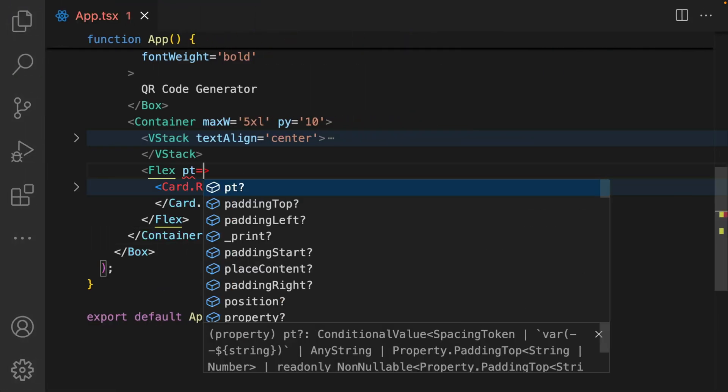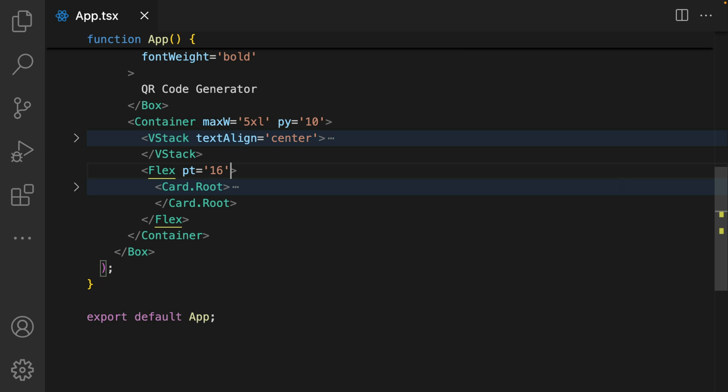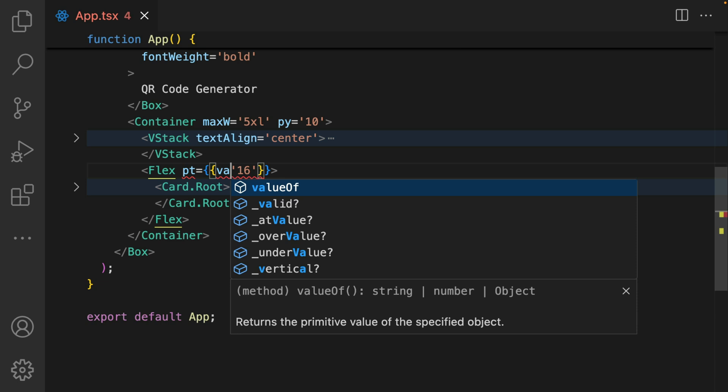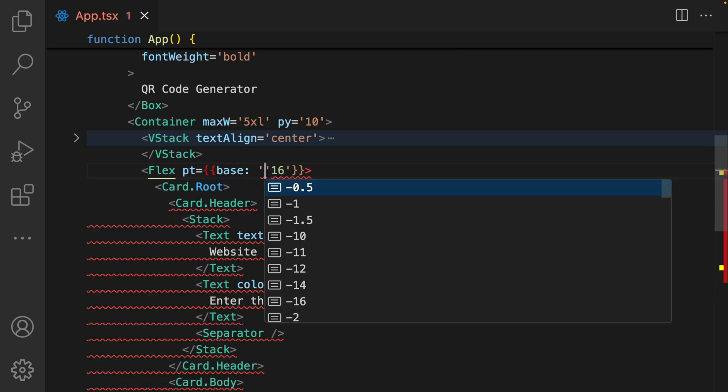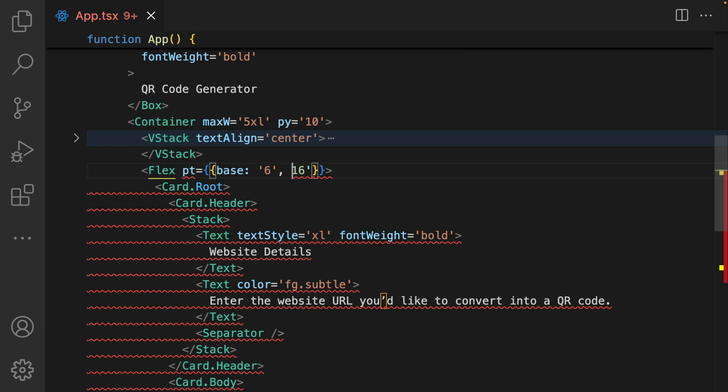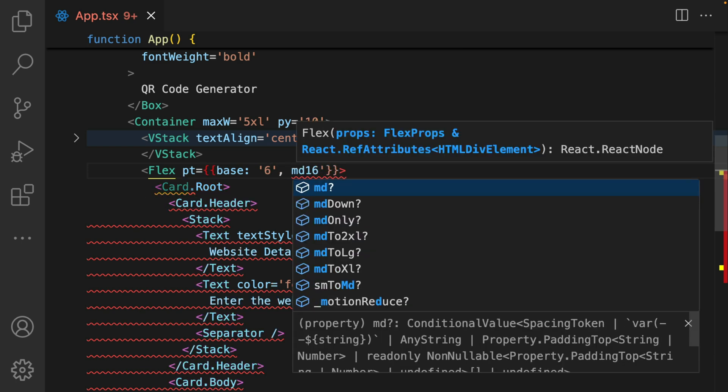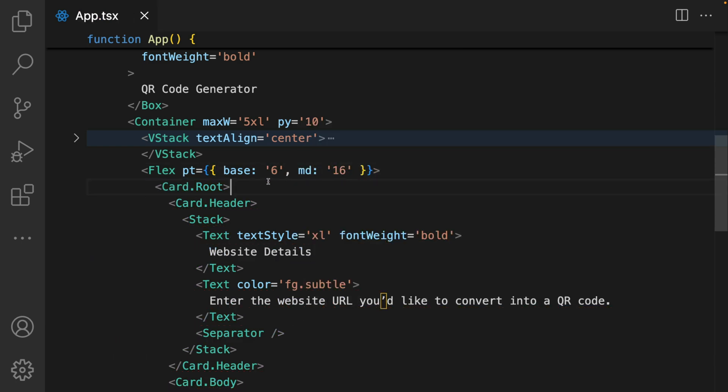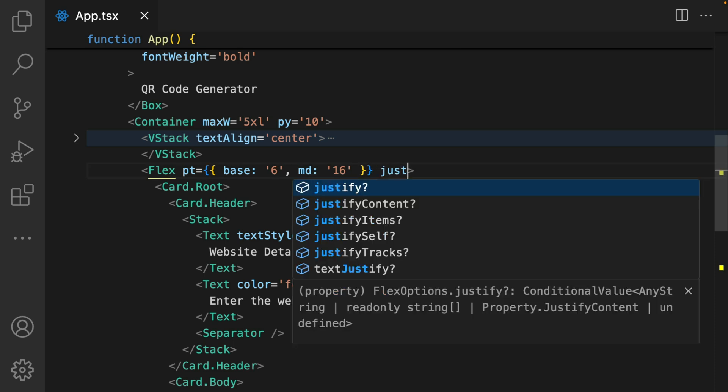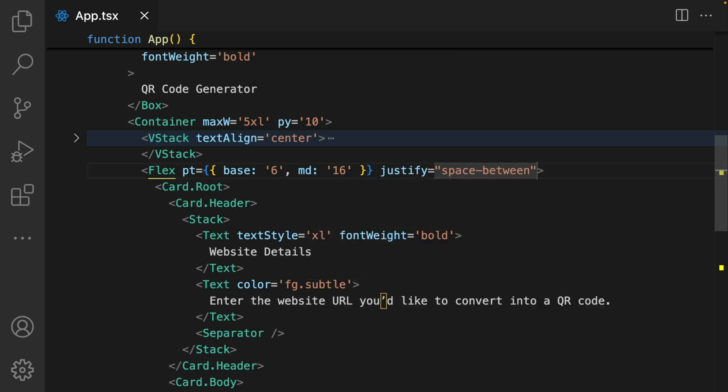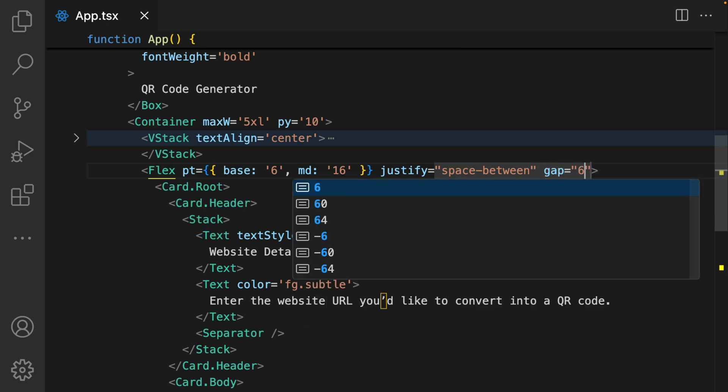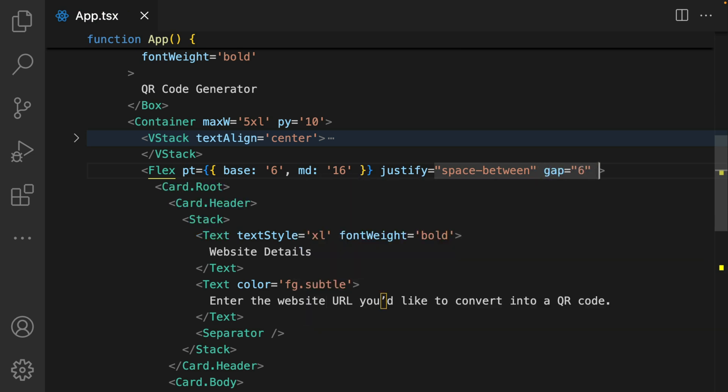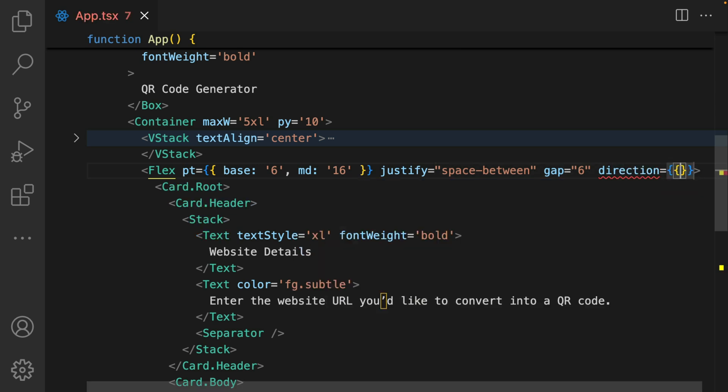We're adding a padding top of 16. In fact, I'm going to make this responsive. So I'm going to set the base to 6 and then set MD to 16. Justify will be space between and I'll give it a gap of 6.